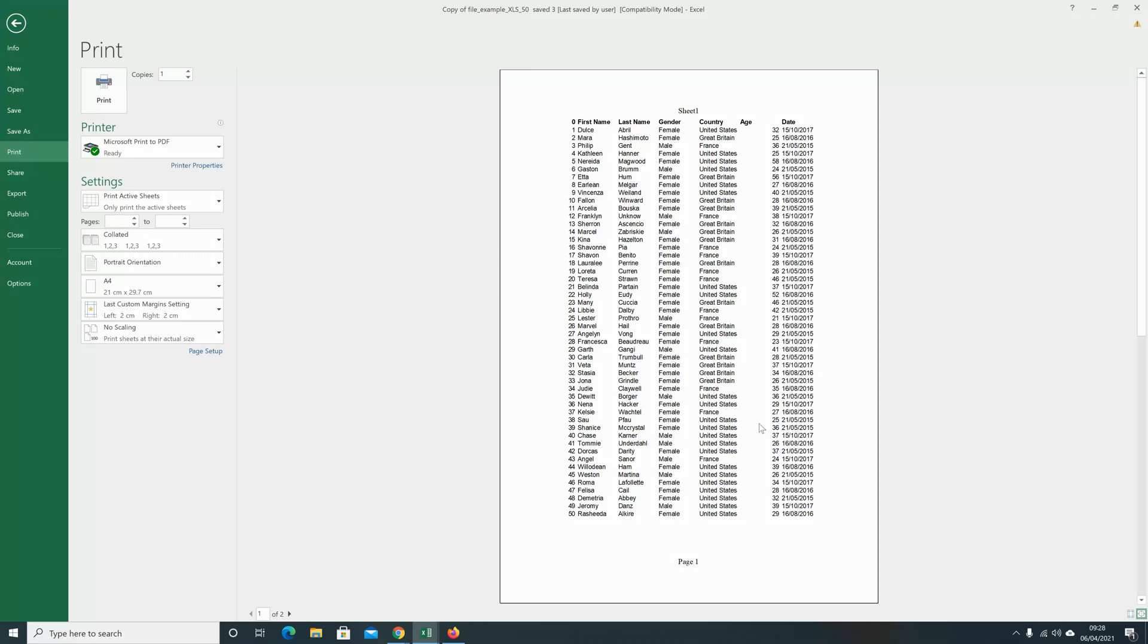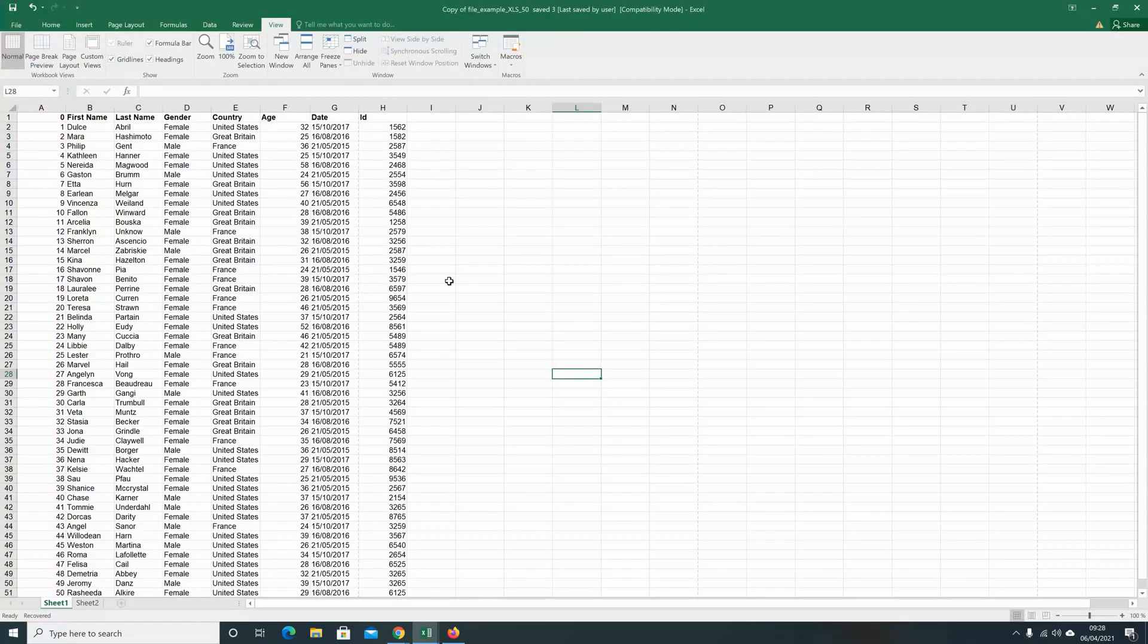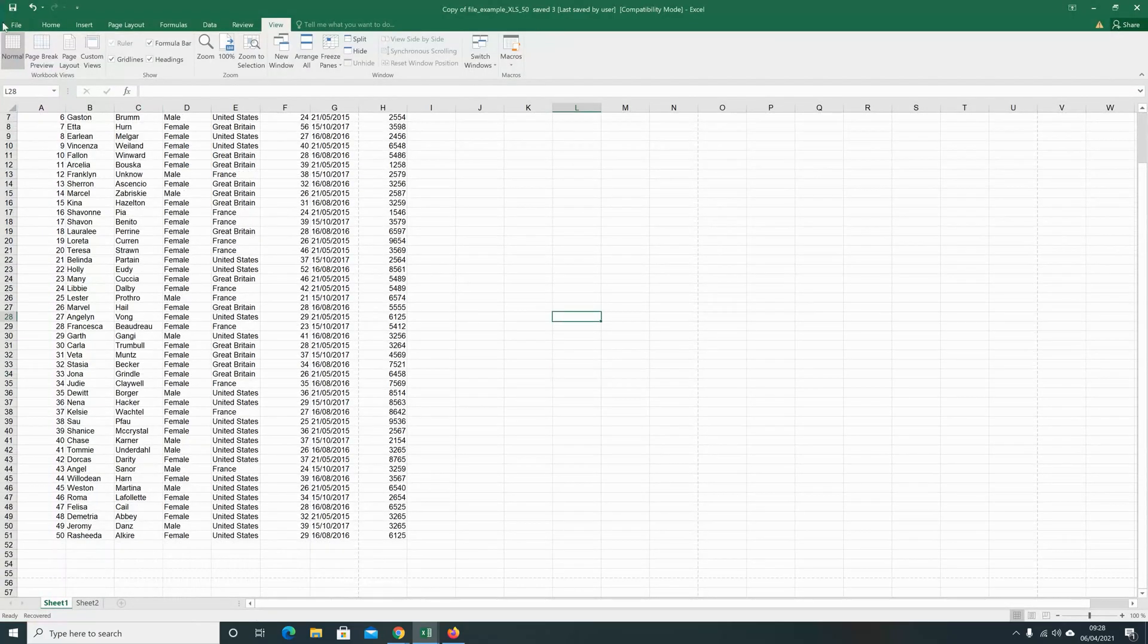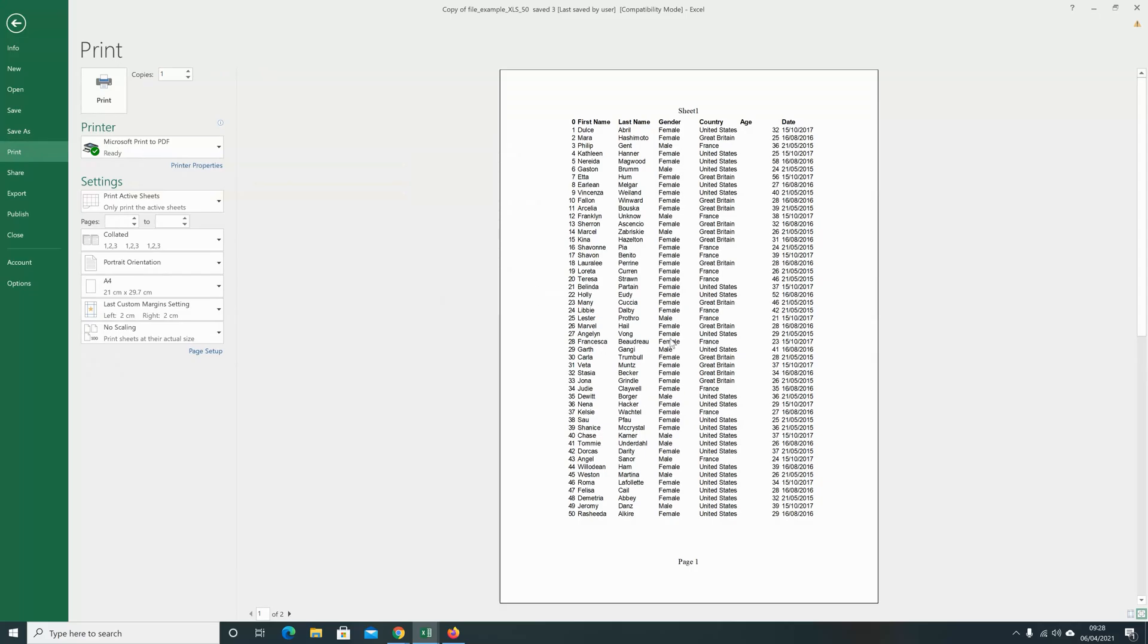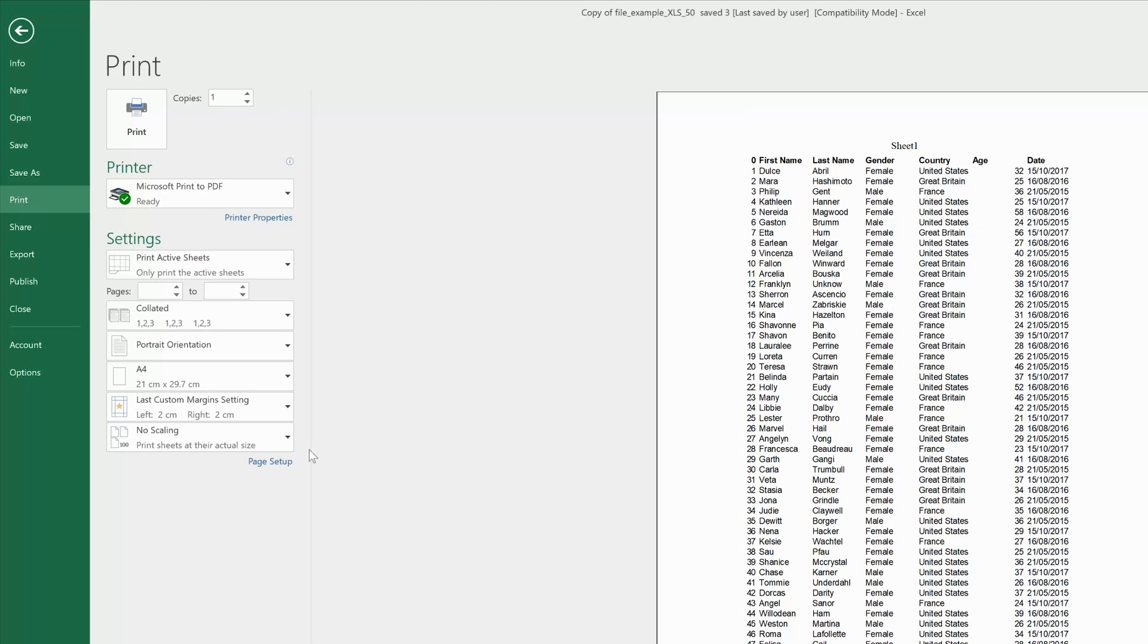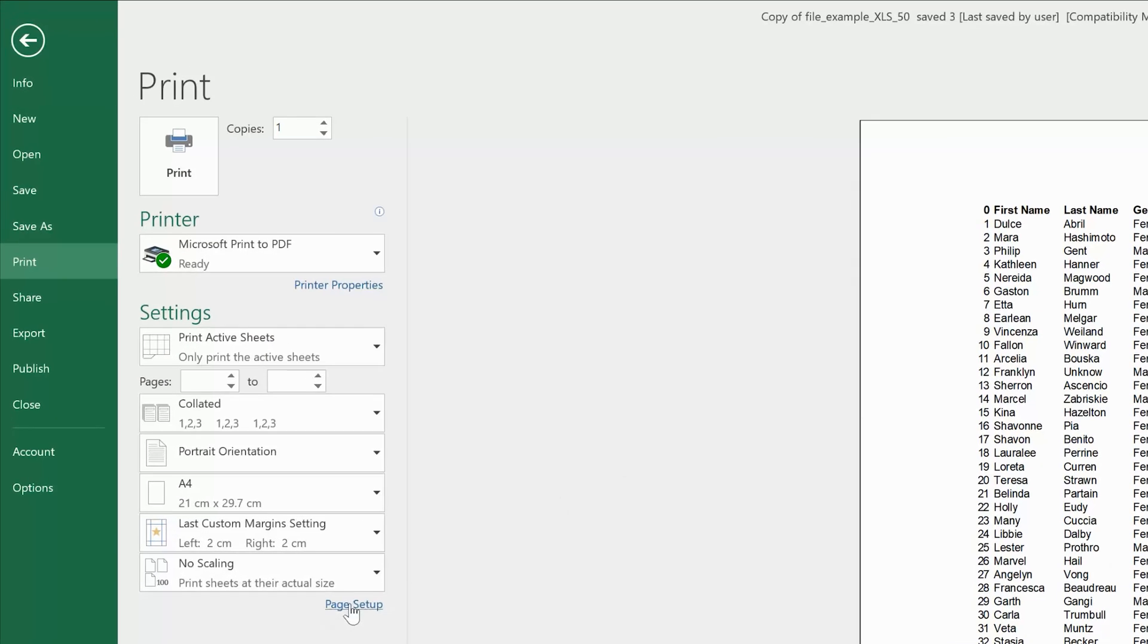The grid lines will be hidden from the final print even though the grid lines are there in the document you're working on. To unhide or hide these grid lines if they're not hidden, simply go to Page Setup in the print menu.